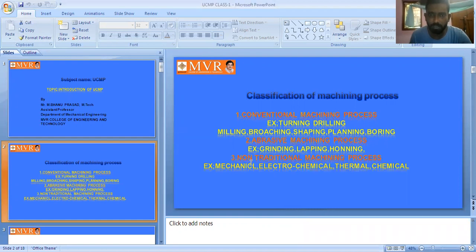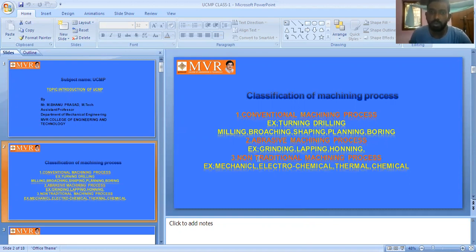The third classification is non-traditional machining process, also called unconventional machining process. These first two classifications you have already studied in MCMD — metal cutting and machine design. The third classification is what we are studying in UCMP. This is the basics and introduction of UCMP.